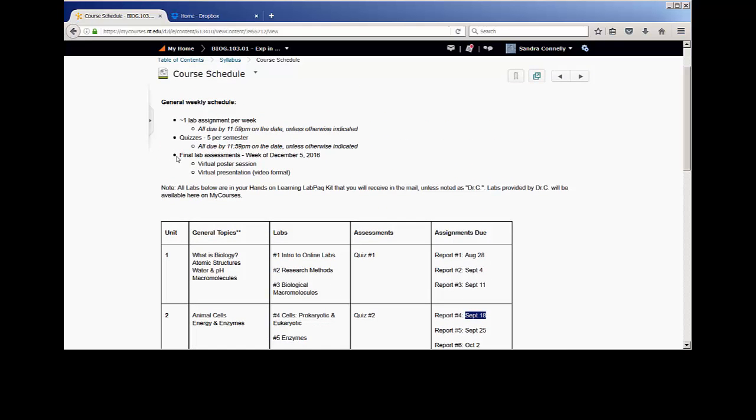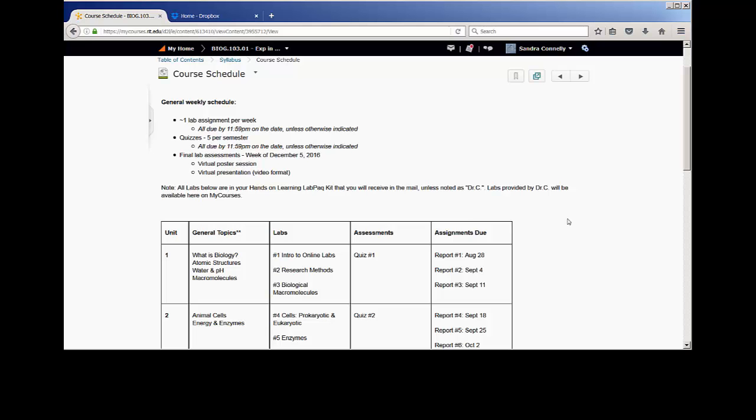The only other assessment in this course is going to be a virtual poster session, where you're actually going to make a poster in PowerPoint. And we are going to display them and get together and talk about those. That'll be the week of December 5th. So what are these labs I keep talking about? Your labs are actually going to come from a company called Hands-On Learning. You're going to order the lab pack kit. This is the only thing that you have to purchase for the course. Everything that you need will come in that kit.